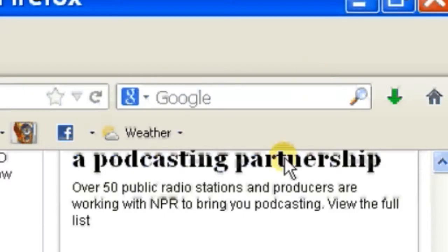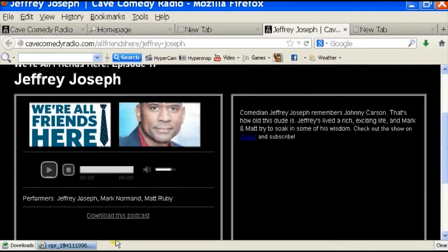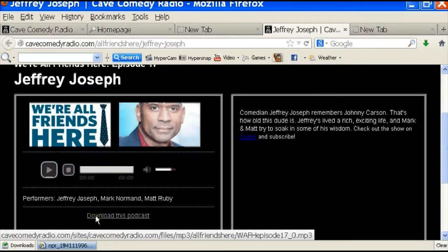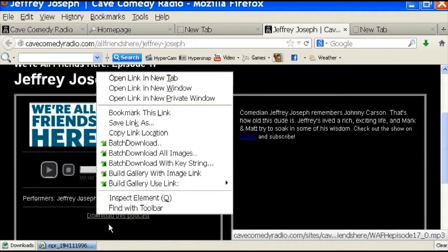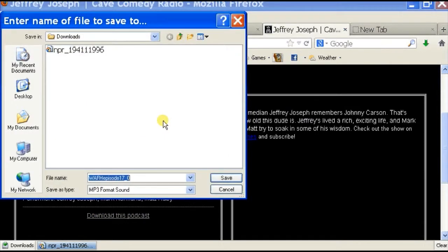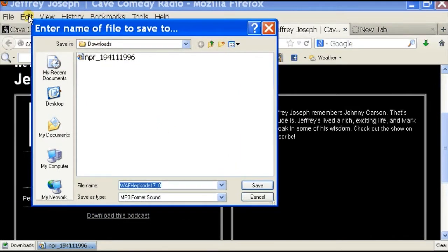And I'll show this green arrow that shows that it's been downloaded. For another example of what to do, you can actually right click on a download link. So for this page right here, we have a download this podcast link right here.